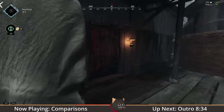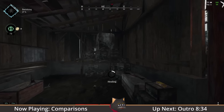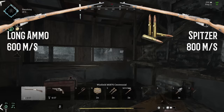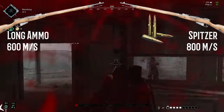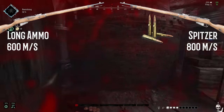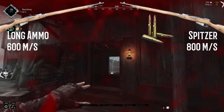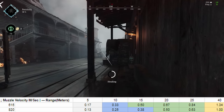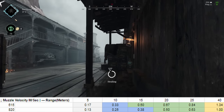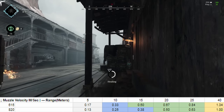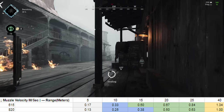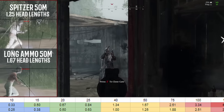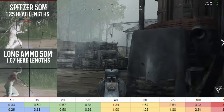Now let's talk about the opportunity cost of using certain ammo types. The most obvious discussion is Spitzer ammo versus regular long ammo. Spitzer's muzzle velocity at 800 meters per second is really fast, but at what range is that actually going to matter compared to long ammo's respectable 600 meters per second? The no lead range for Spitzer ammo is approximately 15 meters, while long ammo stops requiring lead under 12.5 meters. This means that at 12.5 meters, Spitzer ammo is outclassed completely by long ammo. From 15 meters to 50 meters, the muzzle velocities are so similar that you shouldn't expect more than half a head length difference between the two ammo types.